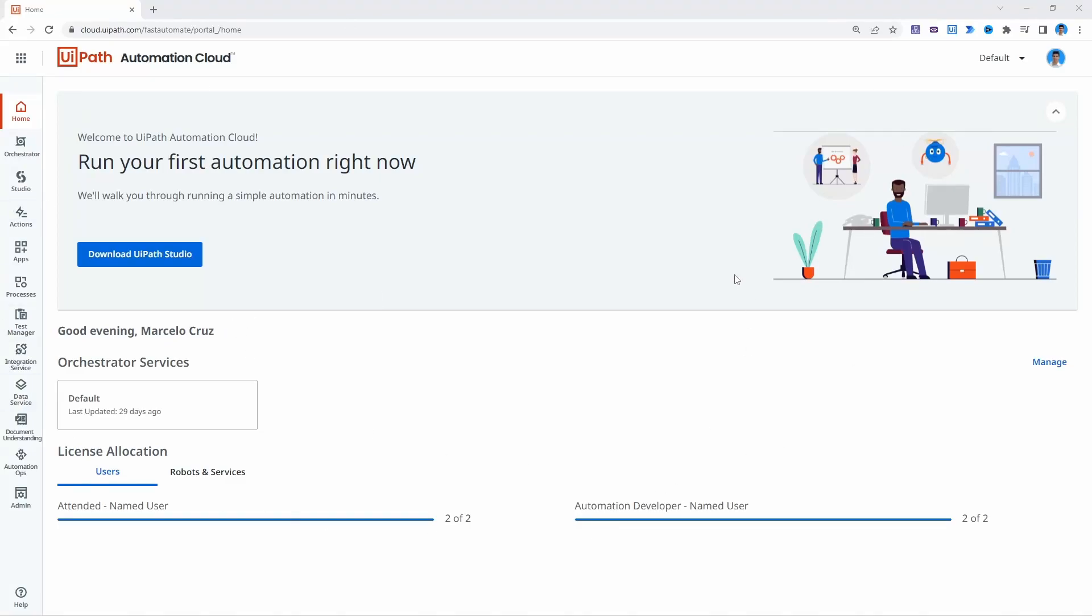Do you want to learn how to trigger a YPATH process from a Google Drive file upload? Hi, I'm Marcelo and on this tutorial we will learn how to trigger a process from a Google Drive event, more specifically a file upload.